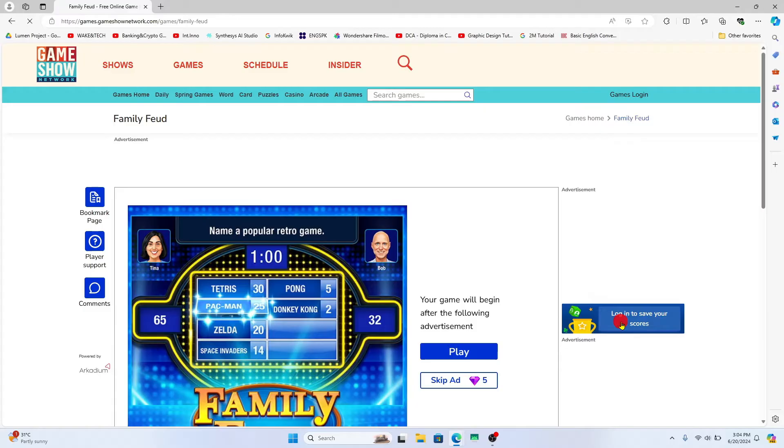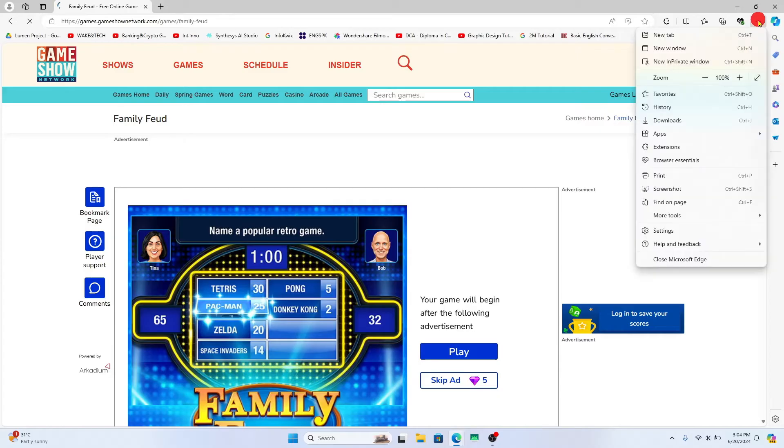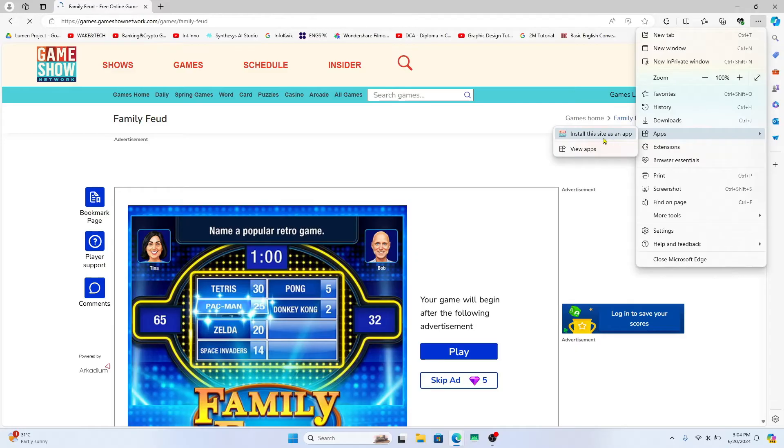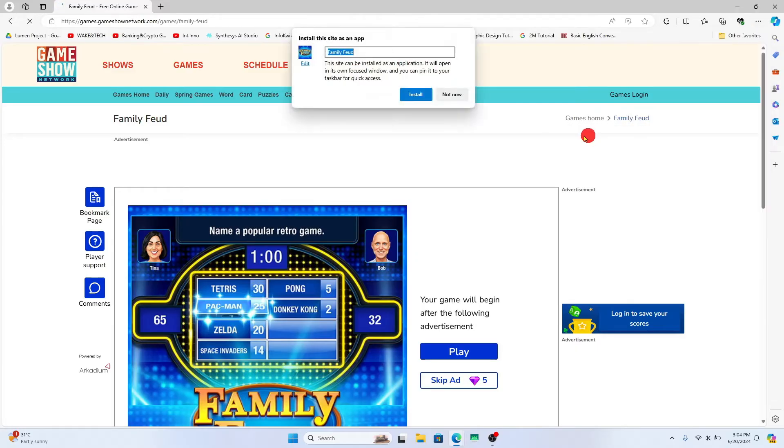Now in order to install this application, tap on the three dots at the top right corner of your web browser and then hover over to Apps. You will then find the 'Install this site as an app' option. Go ahead and click on this.